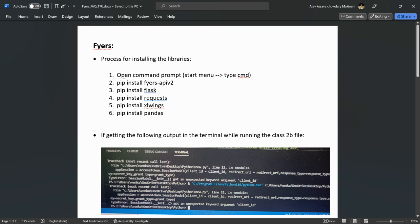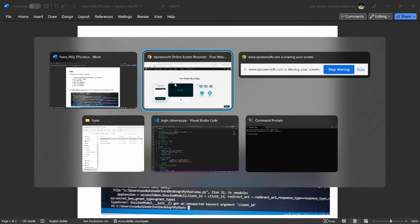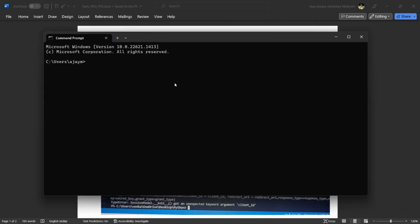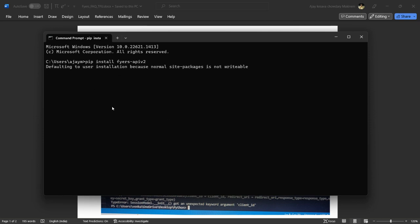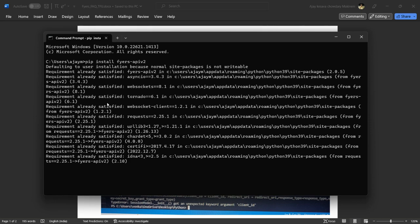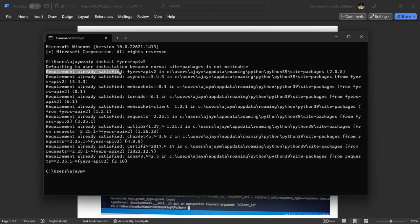Type pip install fires-api-v2 and hit enter. In my case, it shows requirements already satisfied because I already have this library installed.